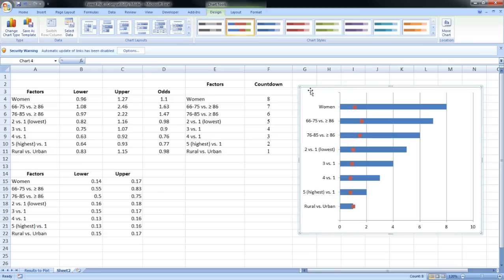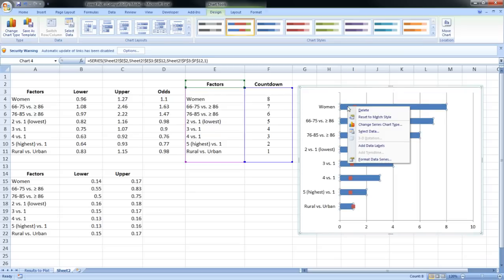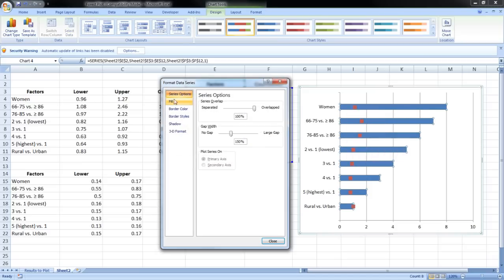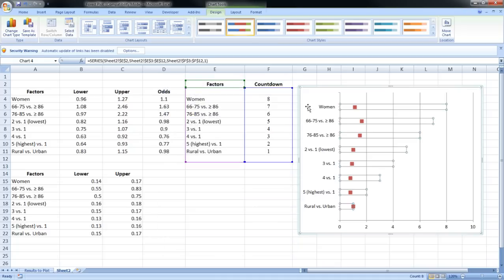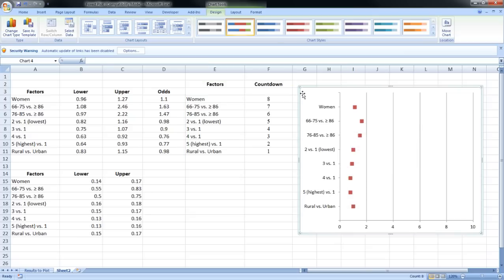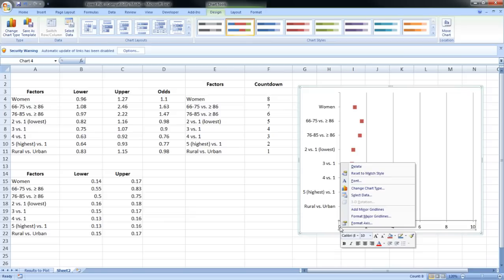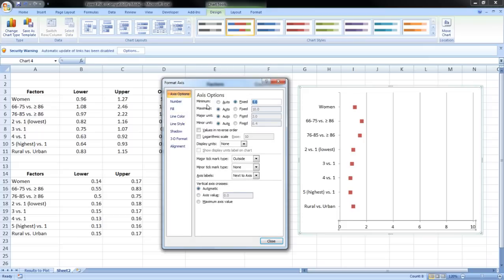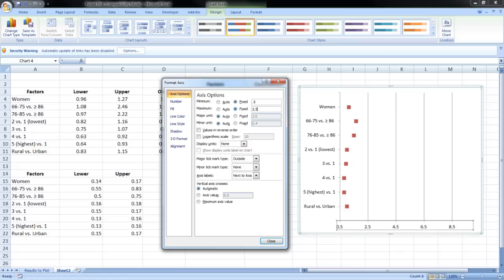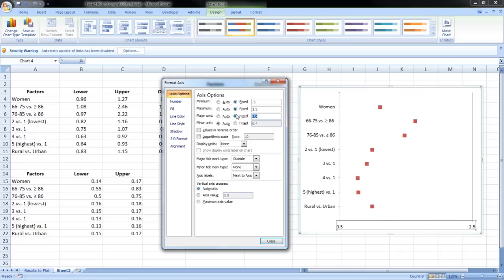The blue bars we don't need, so select them all, right-click, Format Data Series. For the fill, choose 'No Fill'; for the border color, choose 'No Line.' Now the bars disappear. For the x-axis, we don't need values going from zero to ten — let's adjust that. Right-click the x-axis, Format Axis: minimum fixed value 0.5, maximum fixed value 2.5, and major unit 0.5.